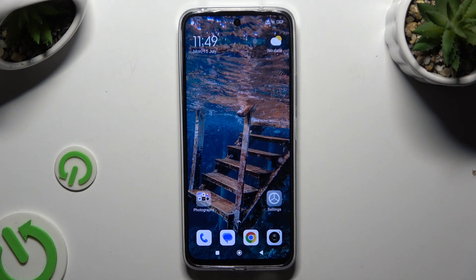In front of me is Redmi 13, and today I would like to show you how you can manage location.